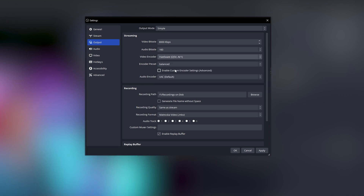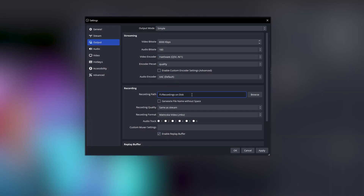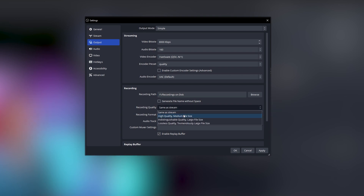Set your audio bitrate to 160, your video encoder to Hardware QSV AV1, and your encoder preset to Quality. If the encoder struggles, swap to Balance to reduce the load. For recording, set your path to where you want to save files. For recording quality, I wouldn't go above Indistinguishable — though since AV1 produces high quality even at lower bitrates, the 'Same as Stream' option may be sufficient.